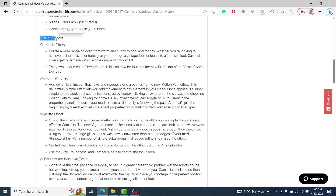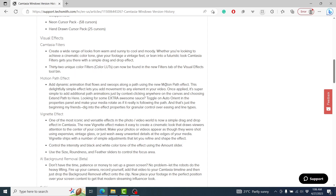Next up, we have visual effects — Camtasia filters. You can create a wide range of looks from warm and sunny to cool and moody. Whether you're looking for a cinematic color tone, a vintage feel, or a futuristic look, Camtasia filters gets you there with a simple drag and drop. We also have the motion path effect — you can add motion paths to almost anything on the timeline. And we've got a vignette effect, which the motion path in particular looks really good.